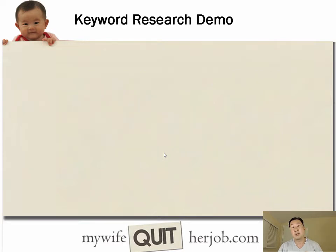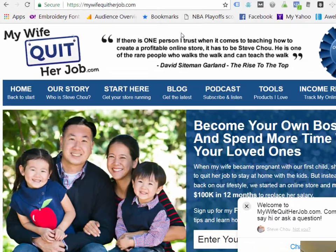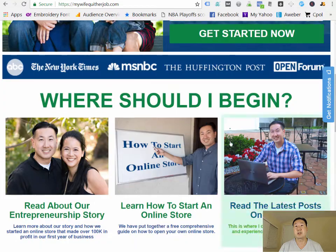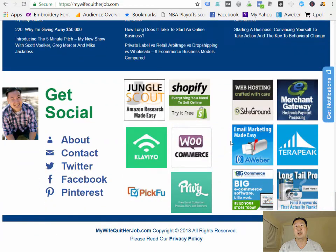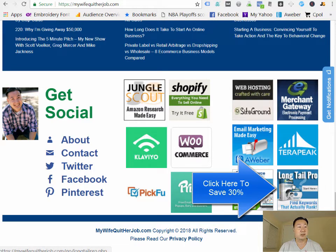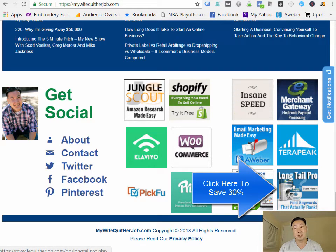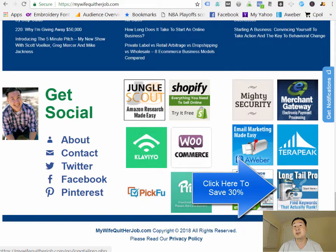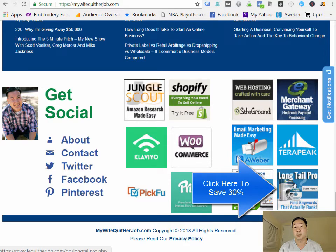Now I'm going to show you a quick demo on how I do keyword research for my online store. This demo starts on mywifequitterjob.com, my blog. I want you to scroll down and click on Longtail Pro — the keyword research tool I use for all my blog posts and every page on my site. If you click the link, you'll get 30% off, and I believe there's also a free trial. Go ahead and sign up before continuing.